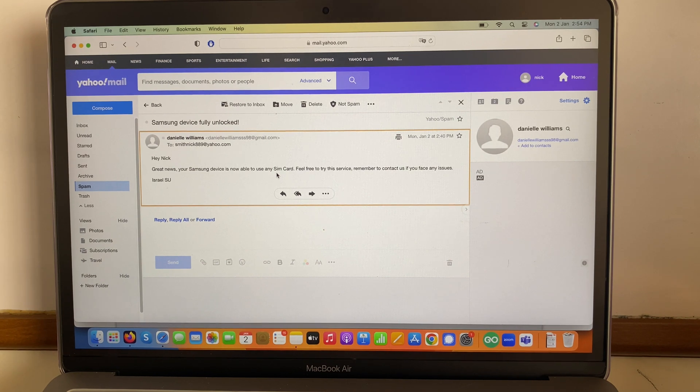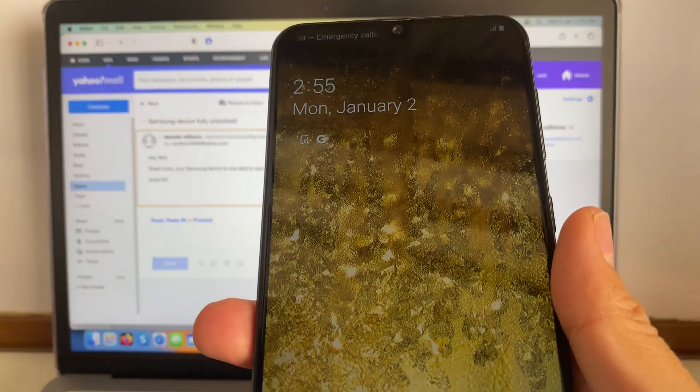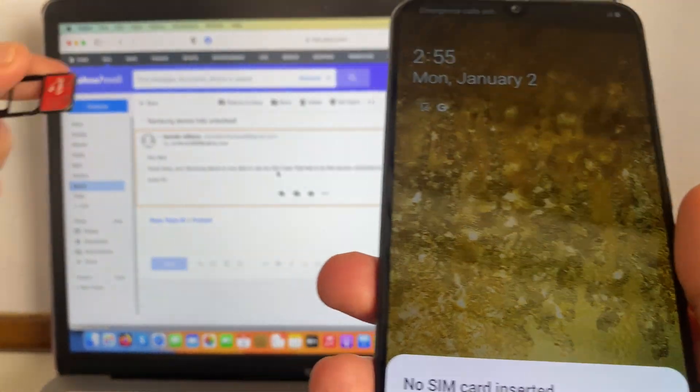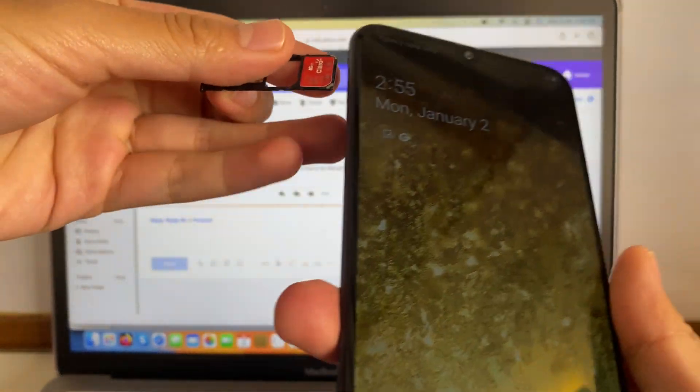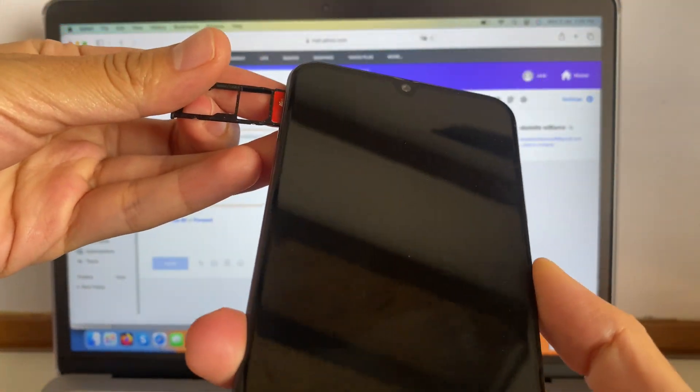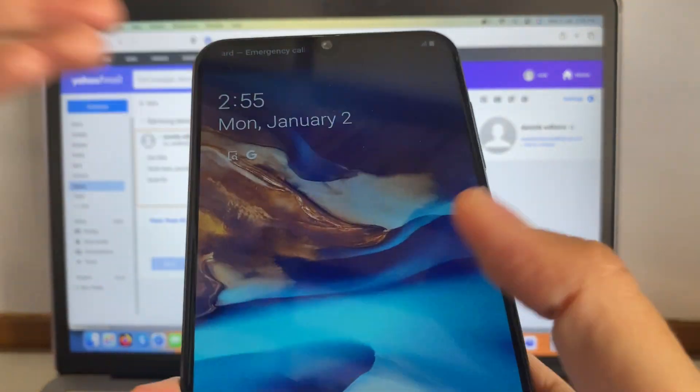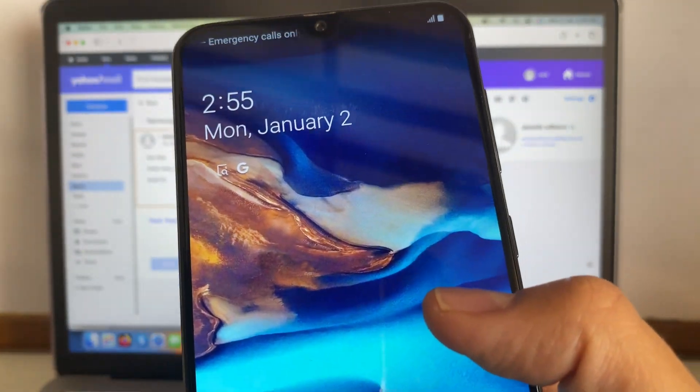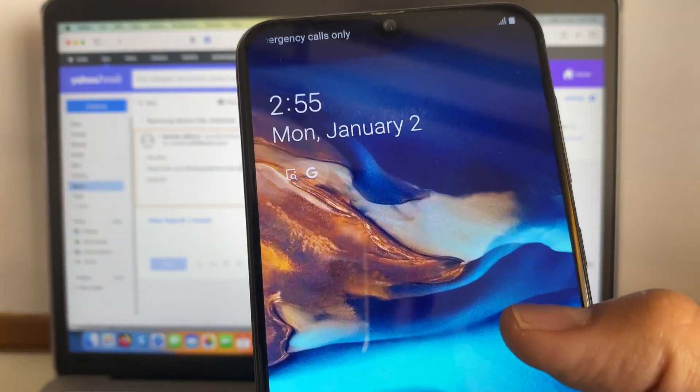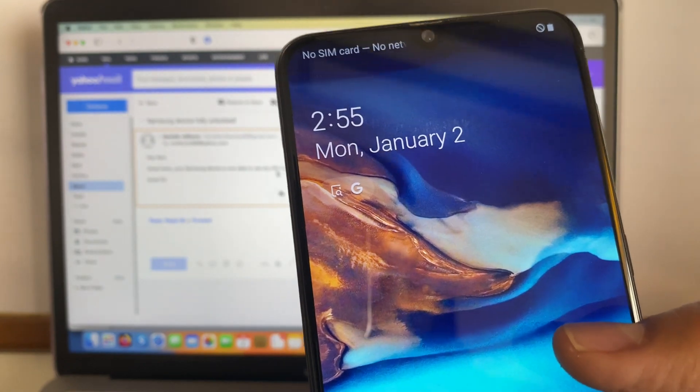So we have the same device over here, the Samsung device we just tried with the same SIM card we had just a few moments ago. So we're gonna enter the SIM card and then we're gonna test if this is working. So let's give it a try.